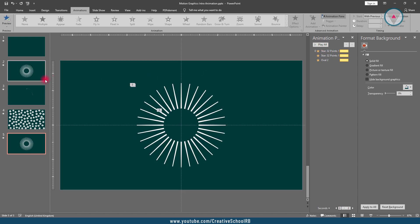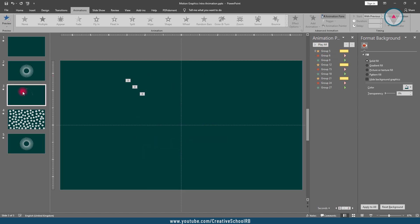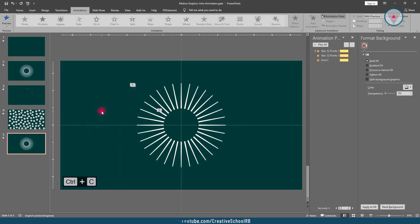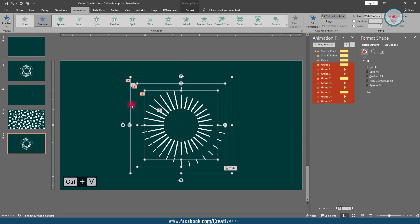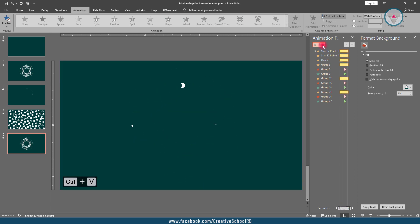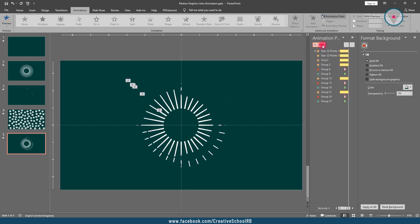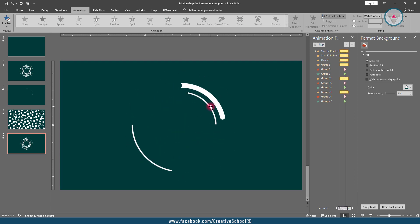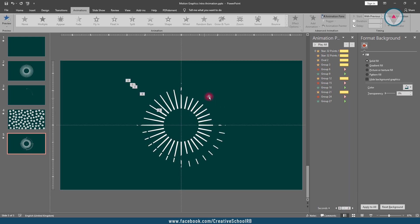Then go back into the new slide and paste them by pressing Ctrl+V. After doing this, go into the third slide and copy all of the elements and paste them into the new slide. Let's play the animation. We can see the shapes of the third slide are overlapping the shapes of the second slide — that's a problem.